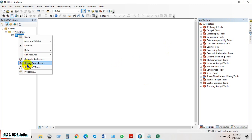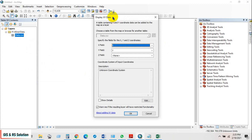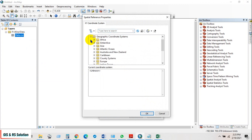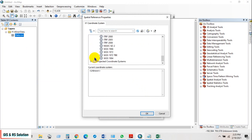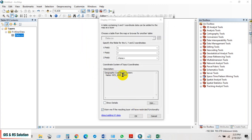Go to Display XY Data. You can see the coordinate system is unknown, so go to Edit, then go to Geographic Coordinate Systems, then World, and select WGS 1984. Then click OK.